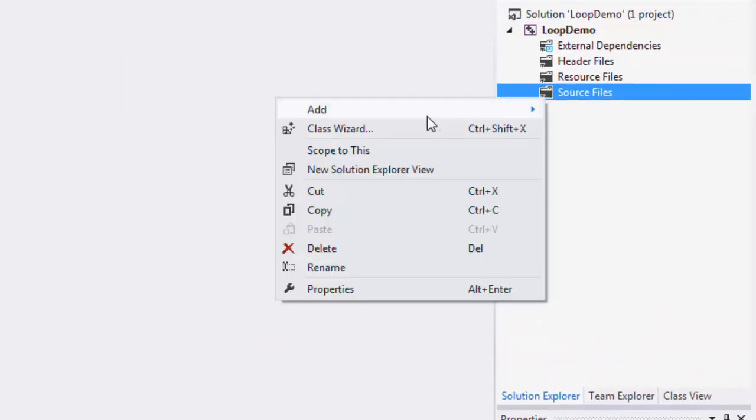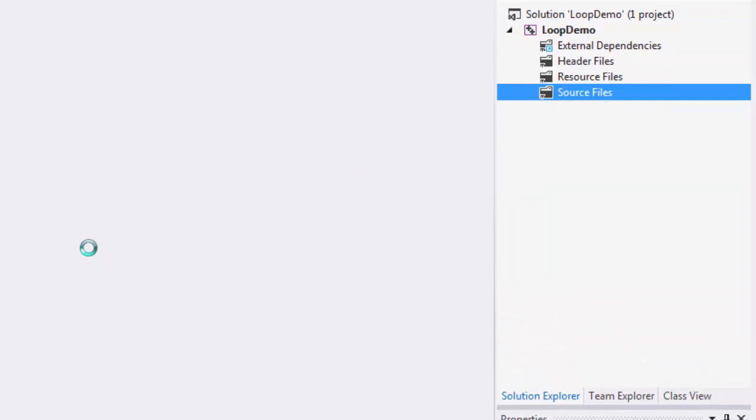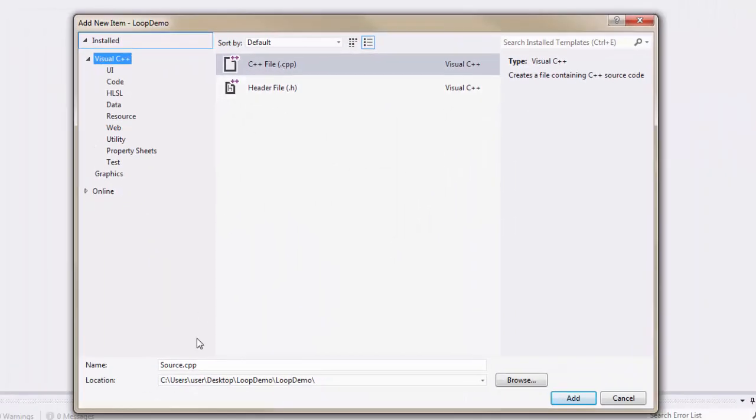Next I'm going to add a new item to my source files and I'm going to add a CPP file which I'm going to call loop demo again.